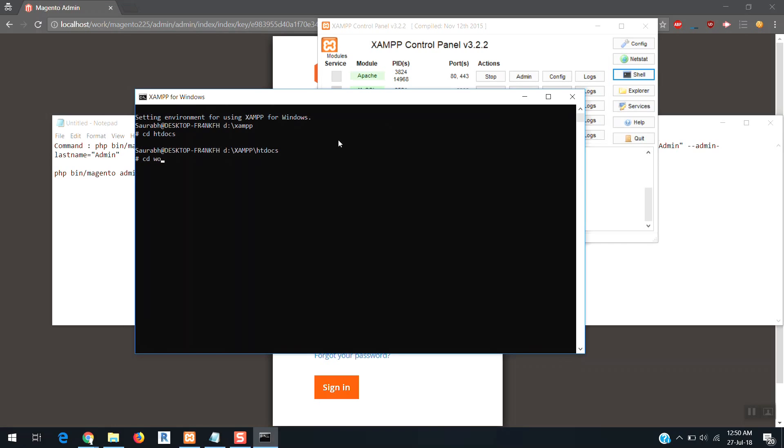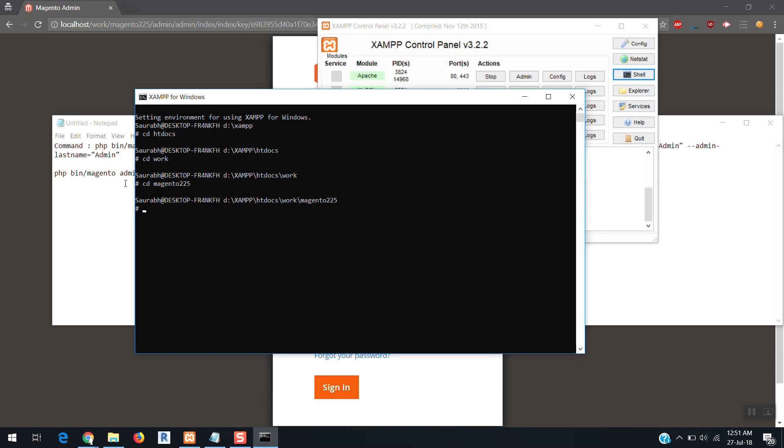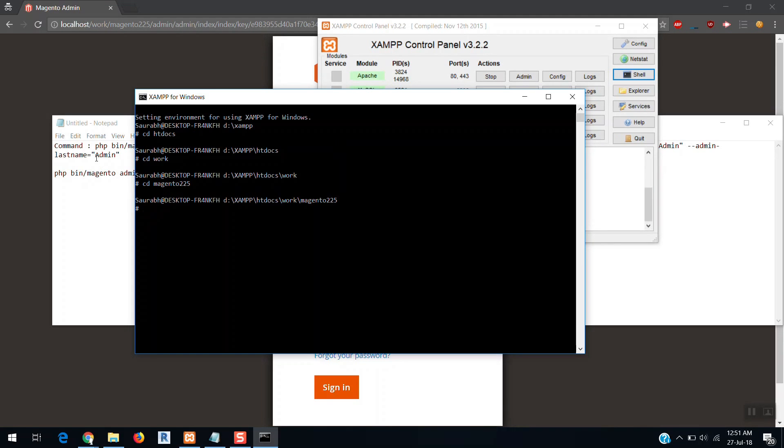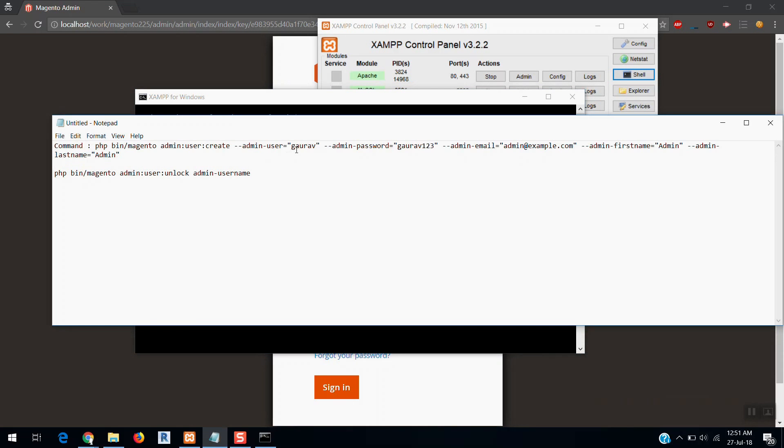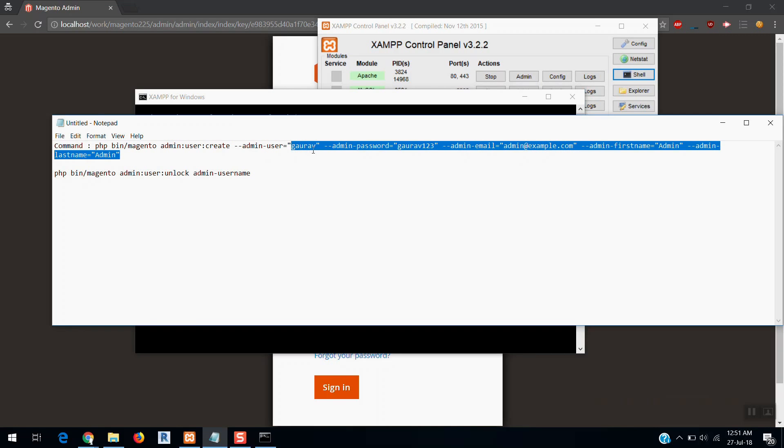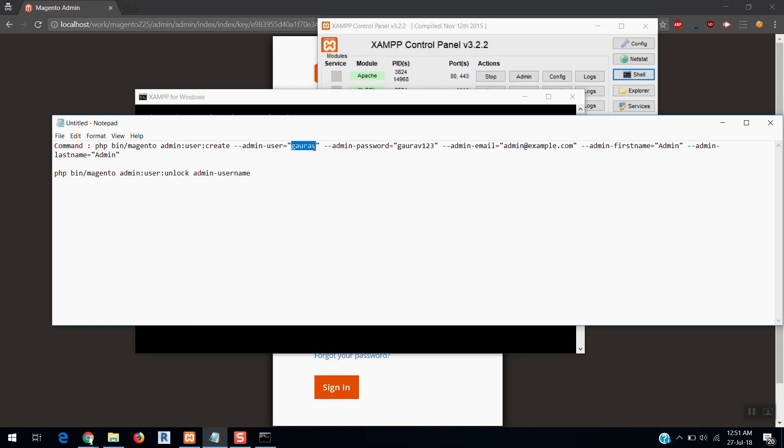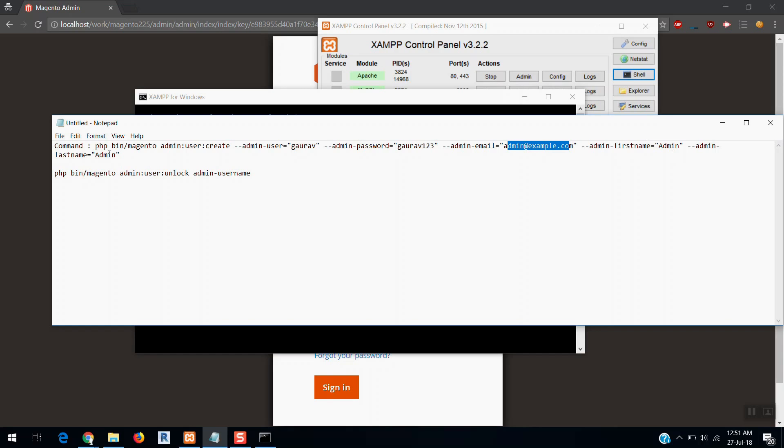I'll have to now run this command. Here you can see Gaurav is the username I have written and Gaurav123 is the password. I am just taking it for example. Here you can write the email whatever you want to keep, and this will be the first name, this will be the last name.